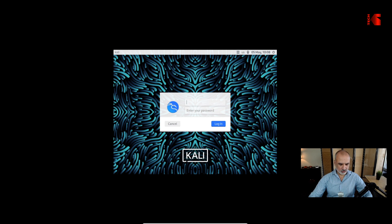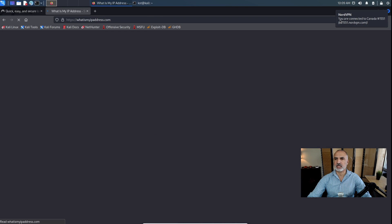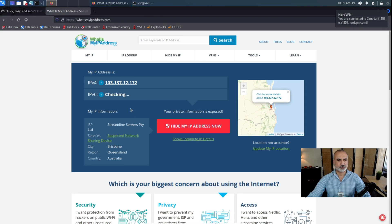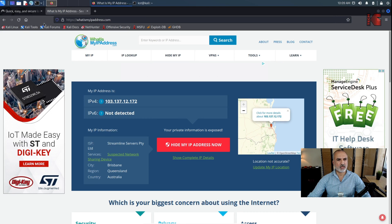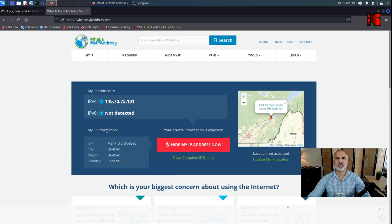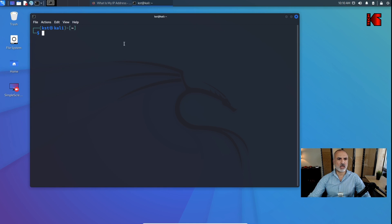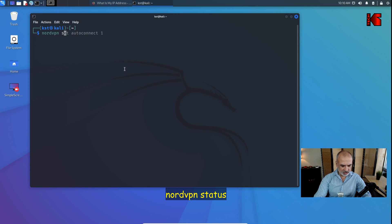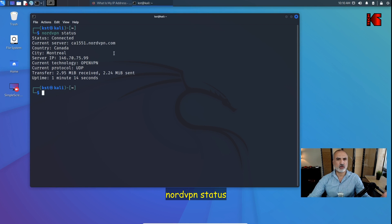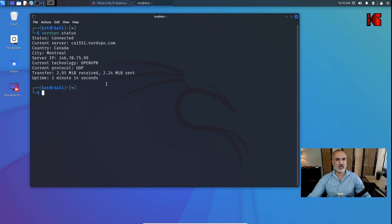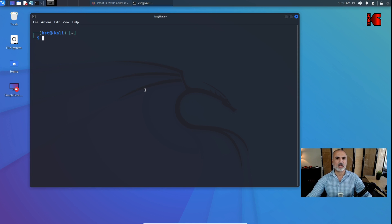After logging back in, notice in the upper right corner it says NordVPN is connected — connected to Canada. Refreshing the IP page confirms I'm in Canada. To check the full status of your NordVPN connection, type 'nordvpn status'. This shows the server IP, how long you've been connected, and other connection details.